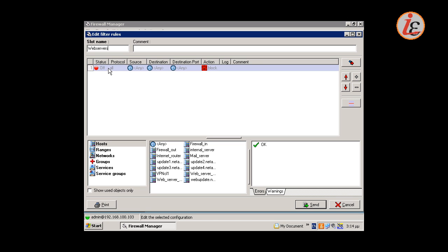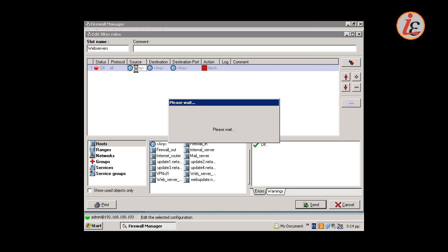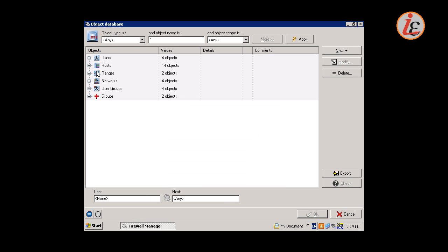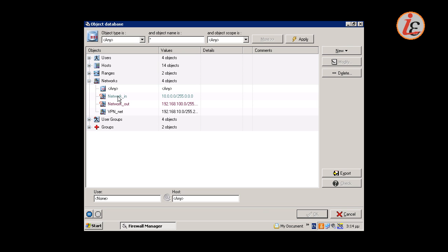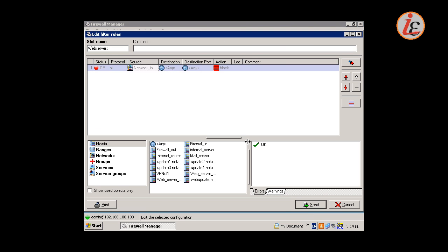Next we are going to create a rule to allow users to access internet websites. With double click we can access the Object Database window. Using the Object Database we configure as the source our internal sub-network.